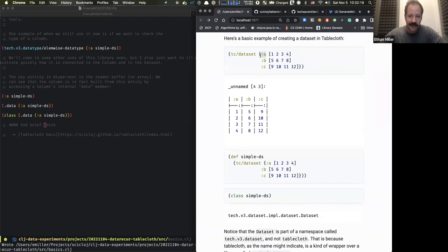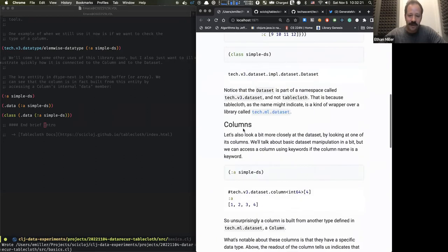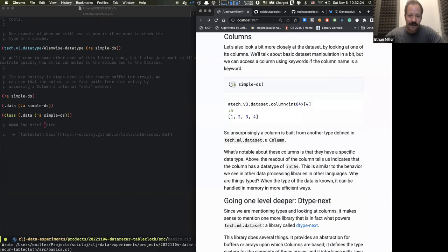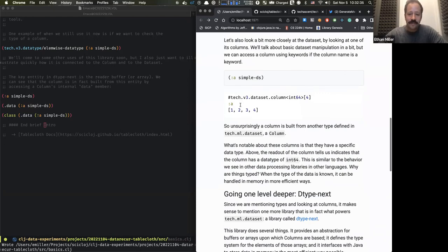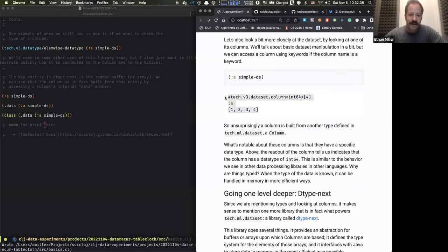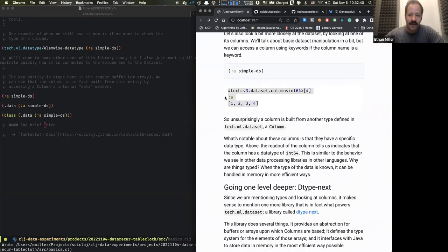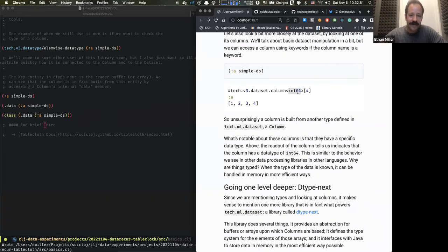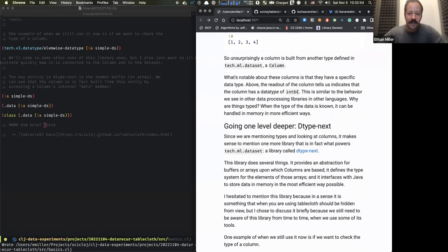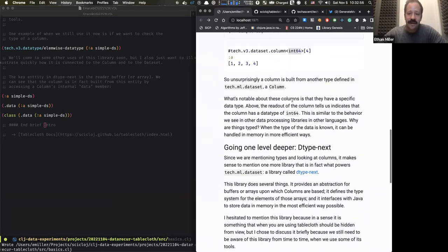We can extract the column from the dataset the same way we would look up a value from a map in basic Clojure. If we look at the column, we see that it's again defined in tech.ml.dataset and, like other data processing libraries, it has a type — in this case int64.